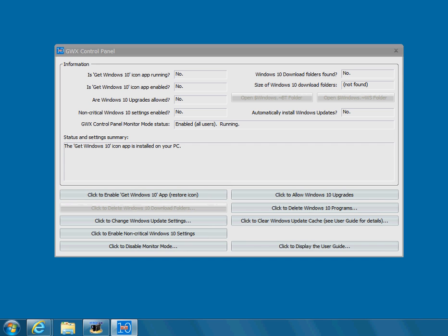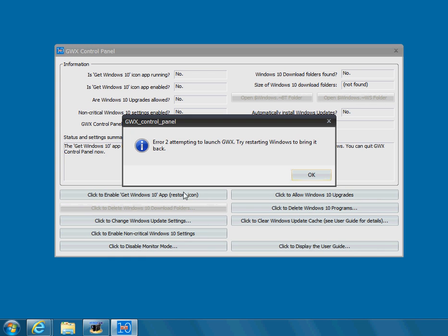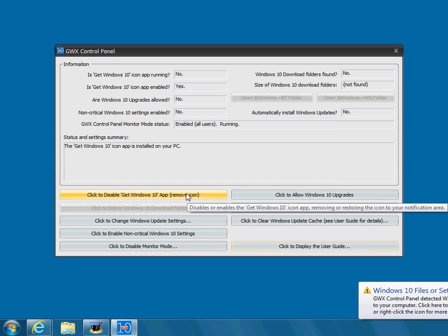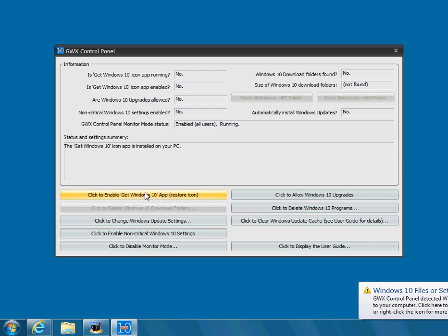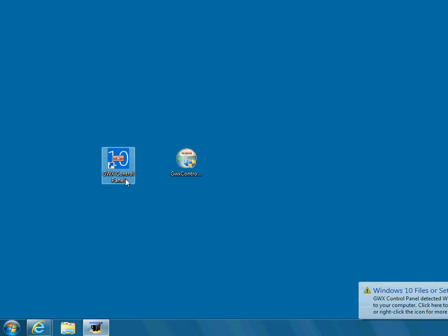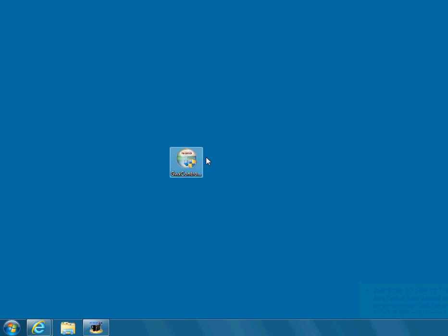So when they do that, they've now turned Windows 10 back on again. So you want to make it so they don't play with this control panel. So I would just take this and delete it. Throw it in your recycle bin so nobody sees it and you can get rid of that as well. That's all we have to do with the Windows 10.